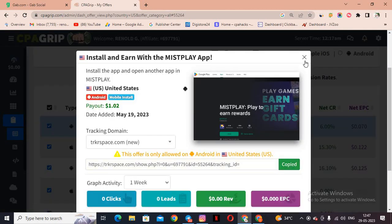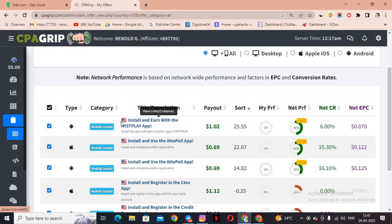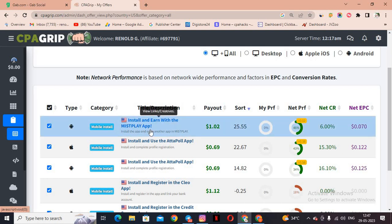Let us copy the CPA marketing link. This is a mobile installation trick — you have to install and earn with the MistPlay app. This app is available for United States people, and we are going to promote it to earn money. Per mobile installation you get $1.02. You can expect 30 to 40 leads per day, which means $30 to $40 per day.